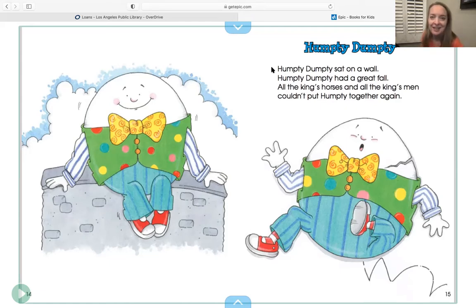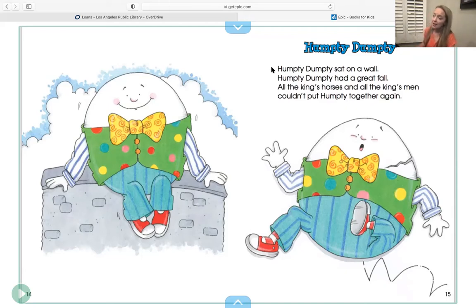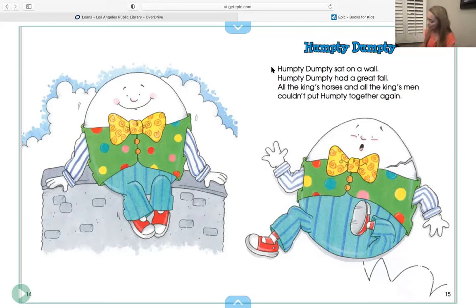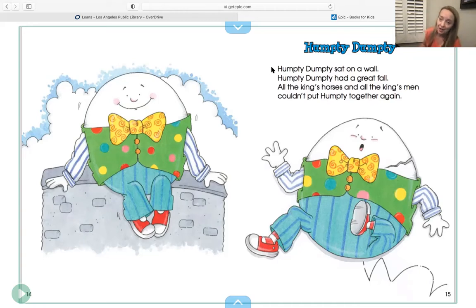Let's do it one time all together. Are you ready? [sings] Humpty Dumpty sat on a wall. Humpty Dumpty had a great fall. All the king's horses and all the king's men couldn't put Humpty together again.